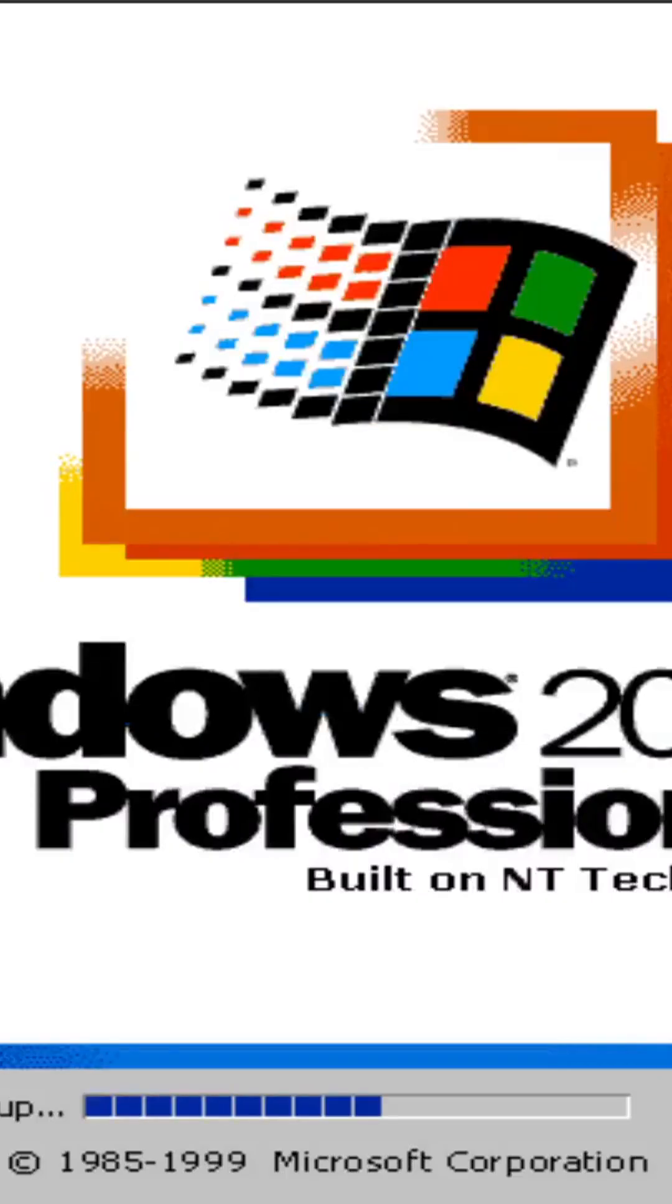Windows 2000, the often forgotten middle child of Windows 98, ME, and Windows XP.